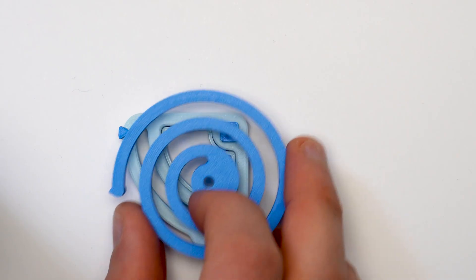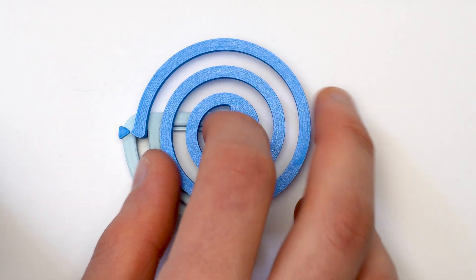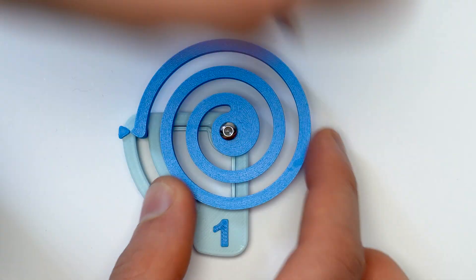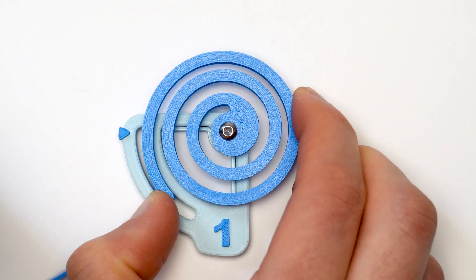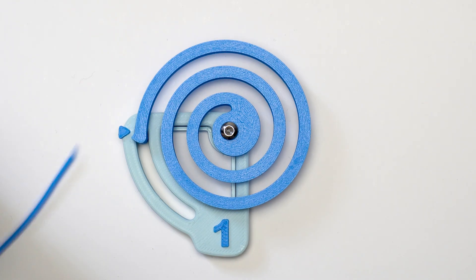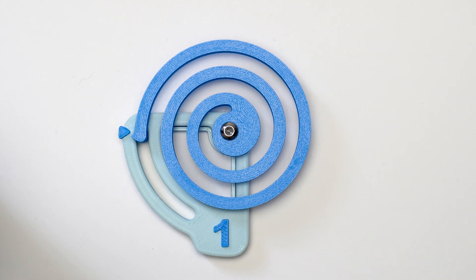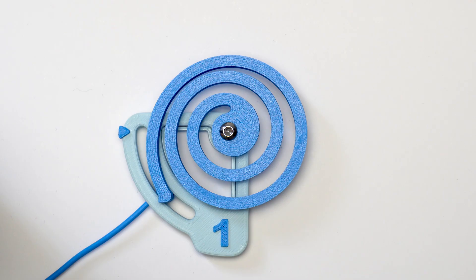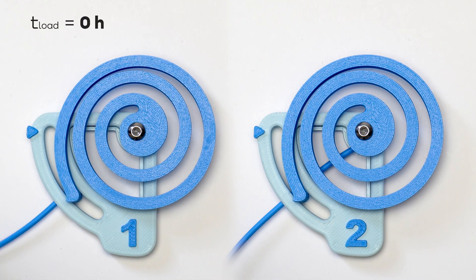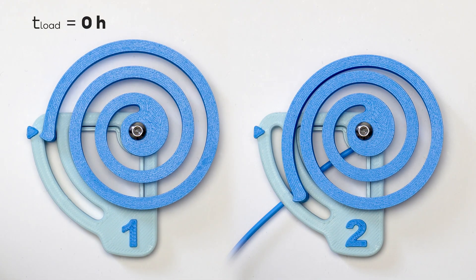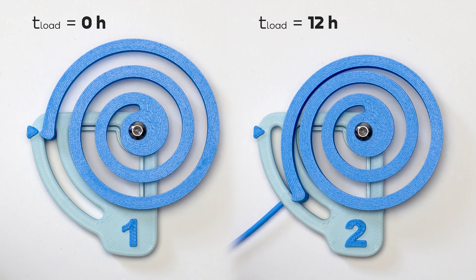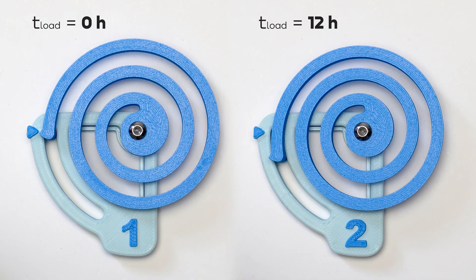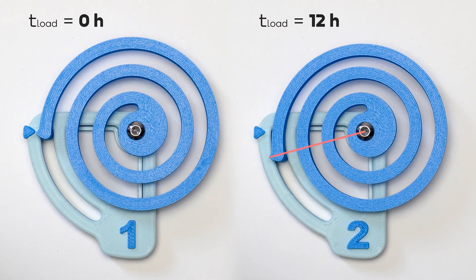When you are printing springs, you have to consider one important variable: time. Let's look at the evidence. This is a fresh print. You compress it and it snaps back to its original shape. We can now compare it with the same spring that was kept compressed for just 12 hours and we've already lost some travel.